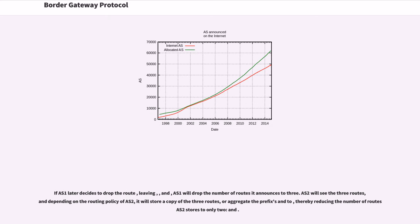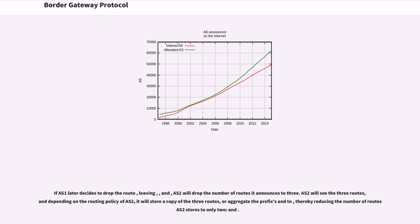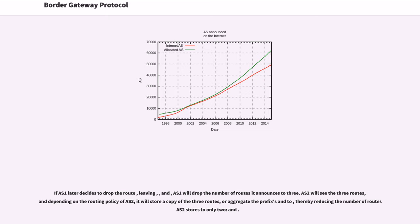If AS1 later decides to drop the route 10.3.0.0/16, leaving 10.0.0.0/8, 10.1.0.0/16 and 10.2.0.0/16, AS1 will drop the number of routes it announces to 3. AS2 will see the 3 routes, and depending on the routing policy of AS2, it will store a copy of the 3 routes, or aggregate the prefixes in 2, thereby reducing the number of routes AS2 stores to only 2, 10.0.0.0/8 and 10.3.0.0/16. If AS2 wants to send data to prefix 10.4.0.0/16, it will be dropped or a destination unreachable ICMP message will be sent back at the routers of AS2, because 10.4.0.0/16 would not be in the routing table.